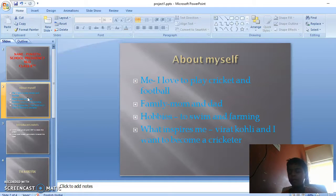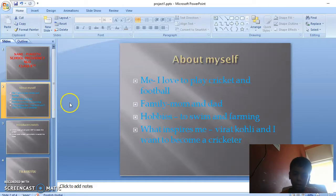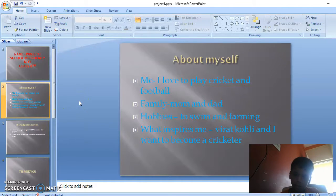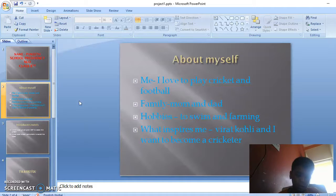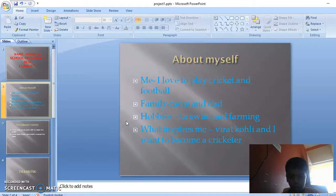About myself, I love to play cricket and football. My mom is a homemaker and my dad is an employee at Toyota Company. My hobbies are swimming and farming.